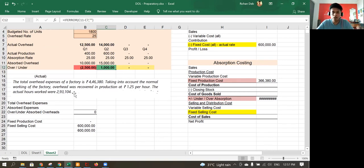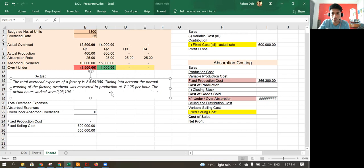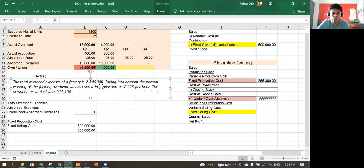I've taken an example from the ICAI material because the Huron and Zest case study examples are very comprehensive. I wanted an isolated example of only absorption costing and how it is treated. The question states: total overhead expenses of a factory are 4,46,380 — this is the actual overhead incurred. Management has decided to use 1.25 rupees per hour as the absorption rate, and actual hours were 2,93,104.